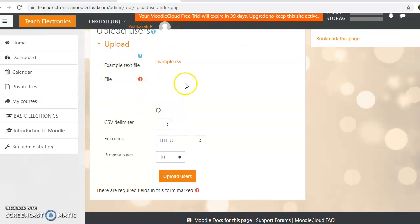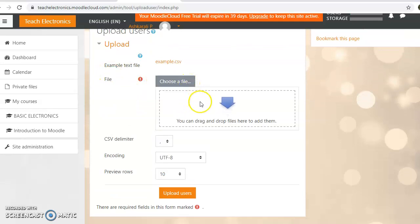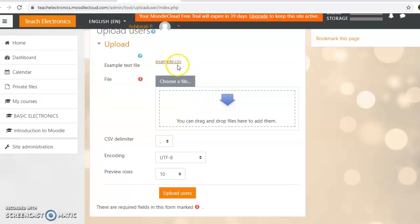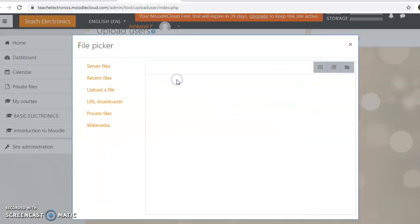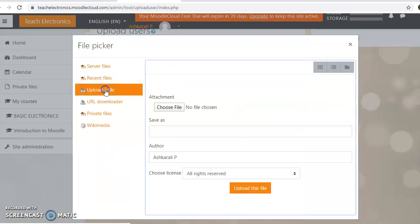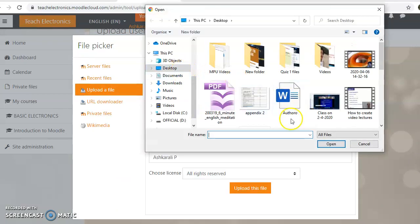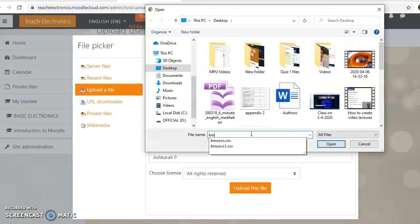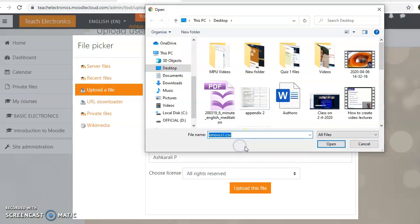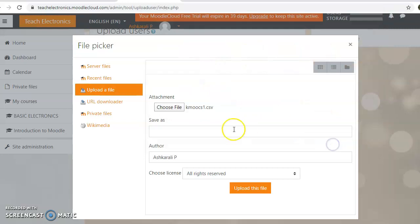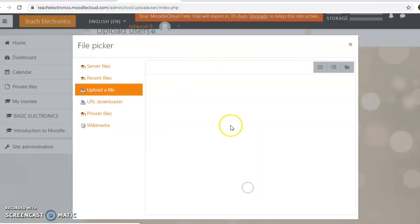Click Choose Files and select the CSV file you prepared. Choose the file, then open it to load the CSV file for uploading.